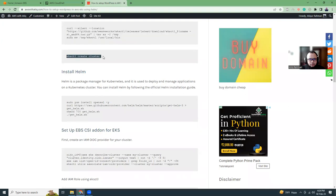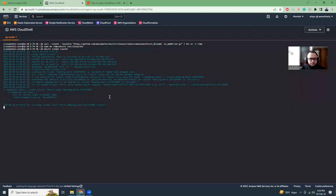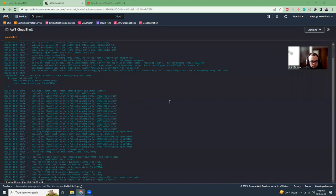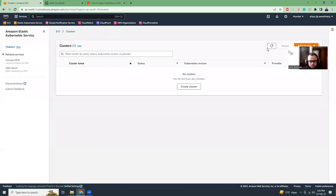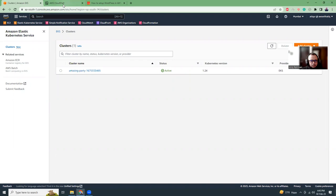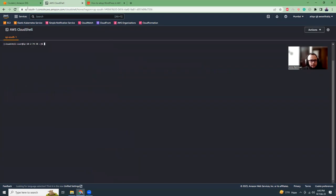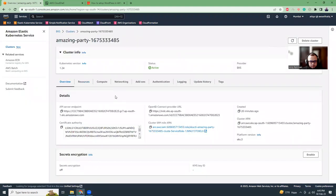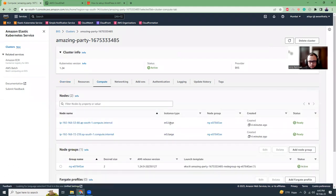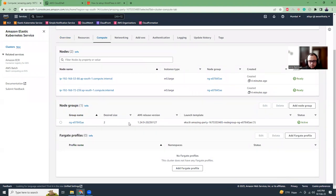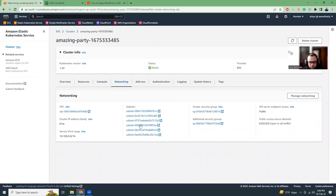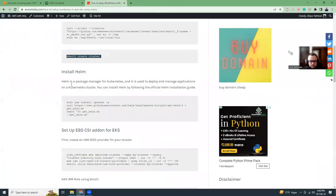Once installation is done, I'm going to run this command that will actually create the cluster. It takes around 10 minutes, so I'm going to pause the video and come back. I'm back and the cluster creation is done. We have two instances being created, one node group, a VPC, and subnets — all created by just one line of code using EKSCTL. That's it.